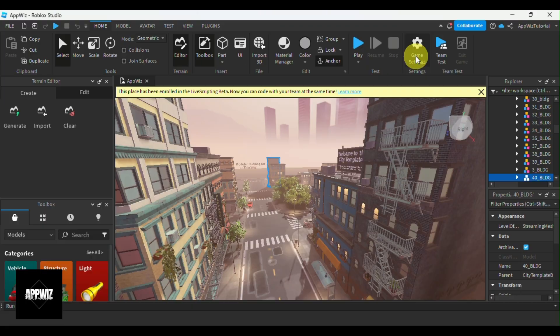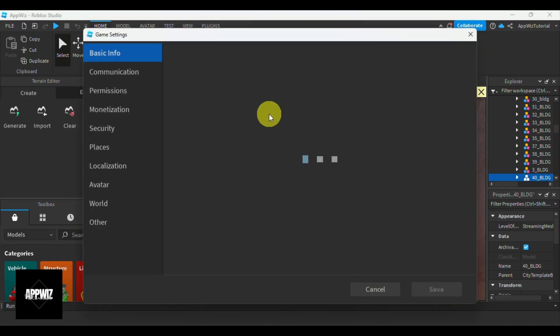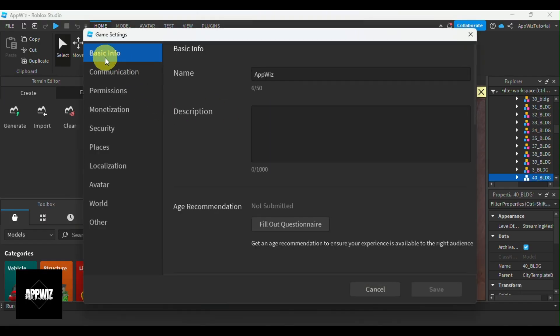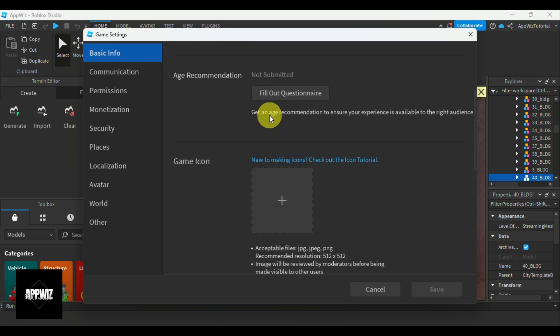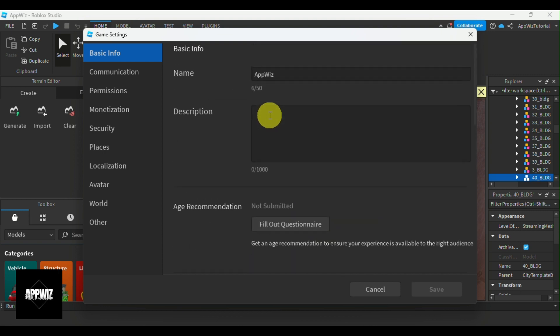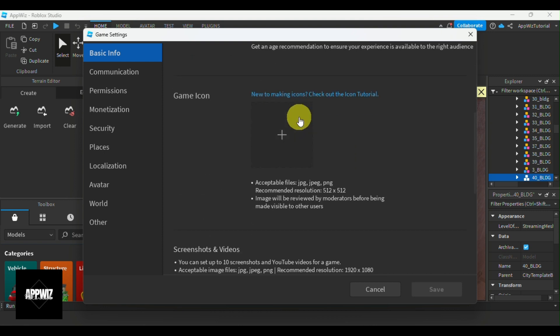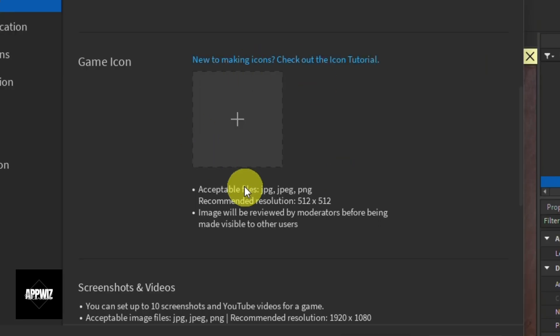So from here, on the left side panel of the settings, make sure that you're in the Basic Info section. This is where you can change your game name, description, and of course the game icon. If you scroll down, you will find the option to change the game icon.